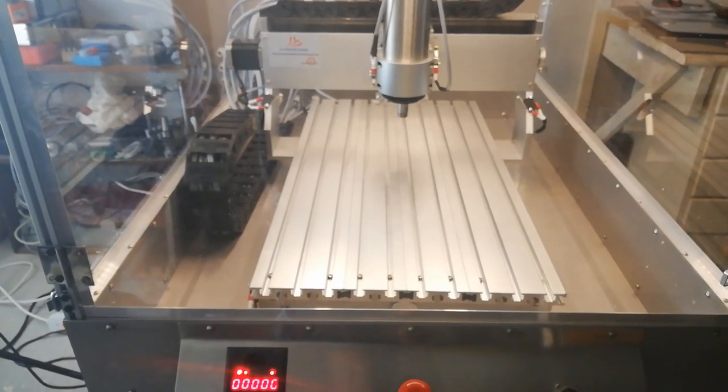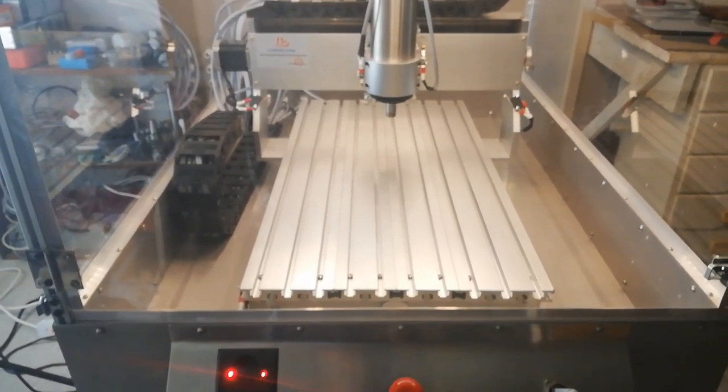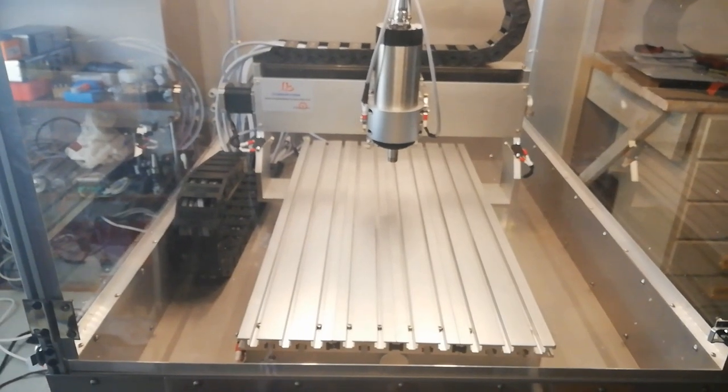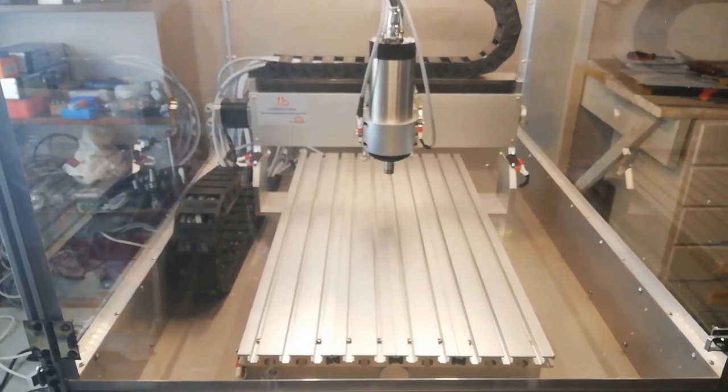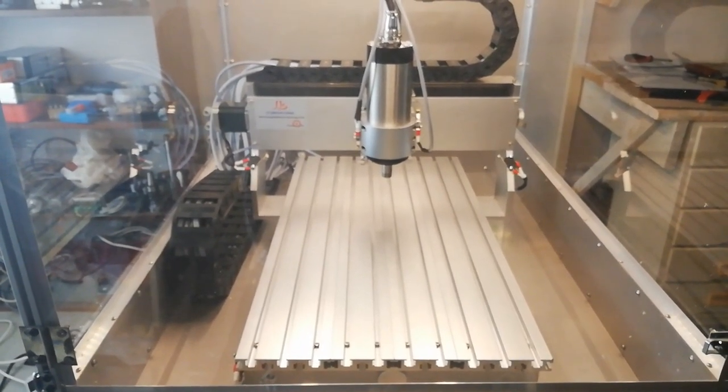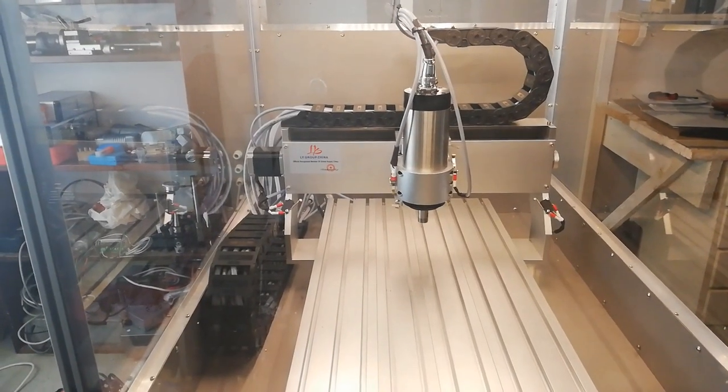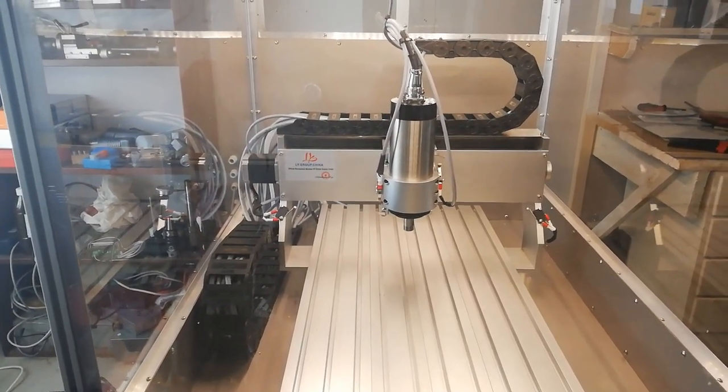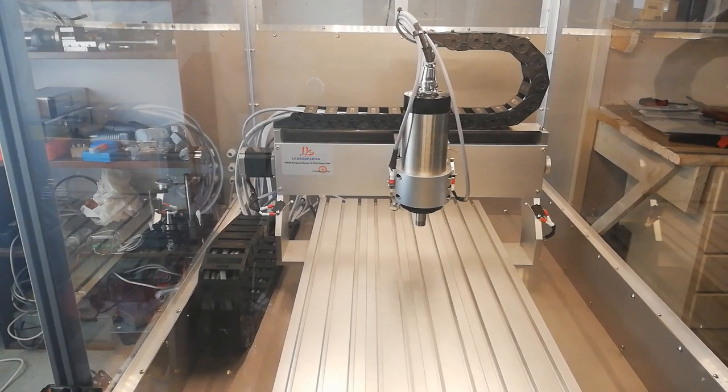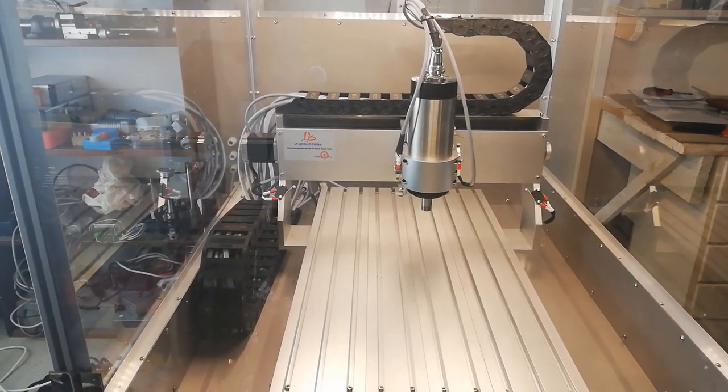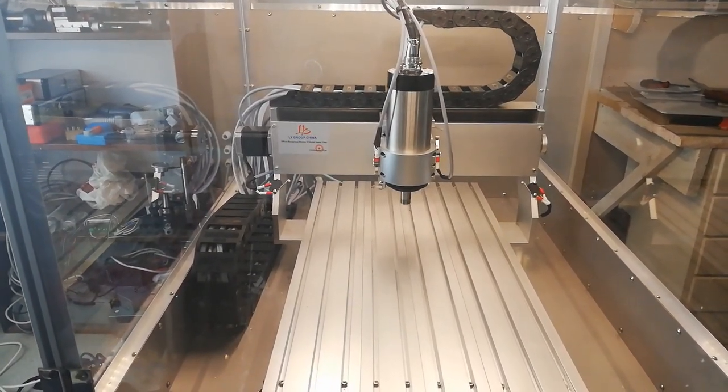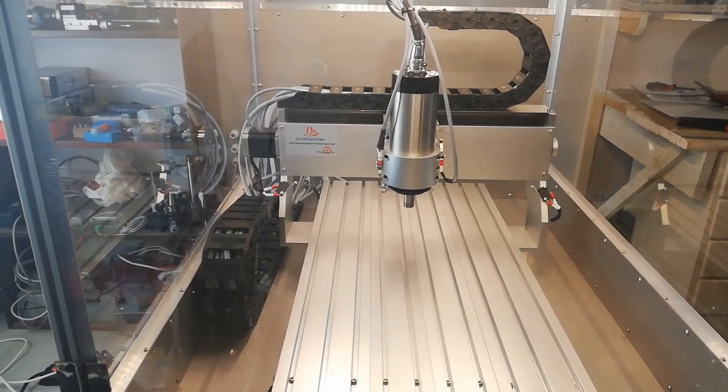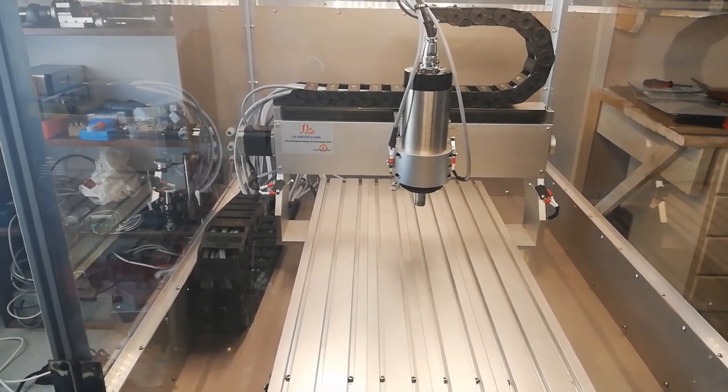So I have now wired in the computer. Let's run a quick program and cut some air and see how it works. Thank you.